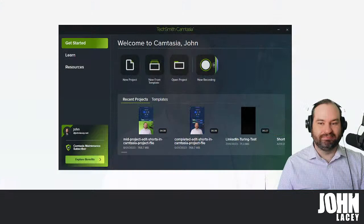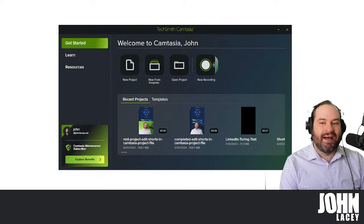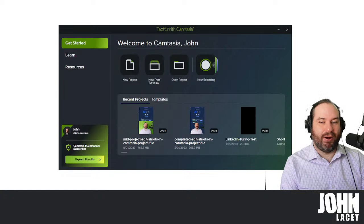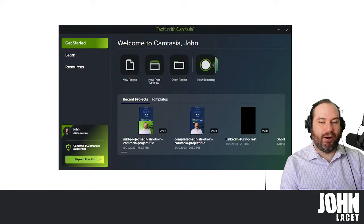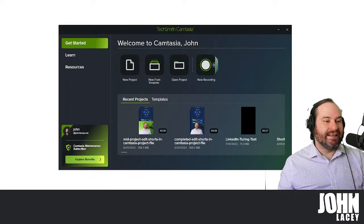Let's talk about Camtasia. Camtasia is at its core video editing software, and there are plenty of video editing software options out there. They all broadly have the same feature set, but the thing that is the superpower of Camtasia specifically is actually capturing your screen.